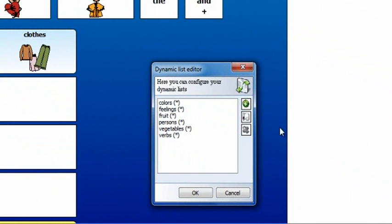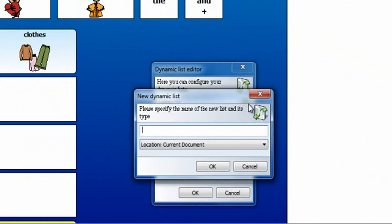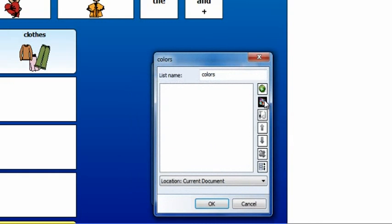Click on the plus sign and type a name for the new dynamic list. This will be the list about colors. Leave the location at current document, and click OK. Click the button 'Create Multiple Items' to add items to the dynamic list.